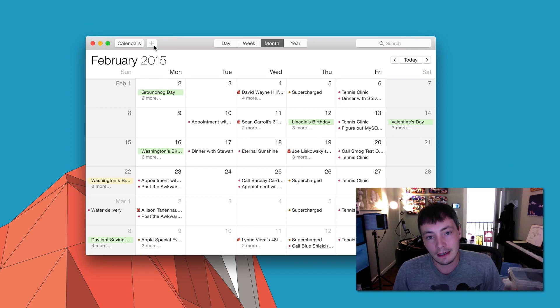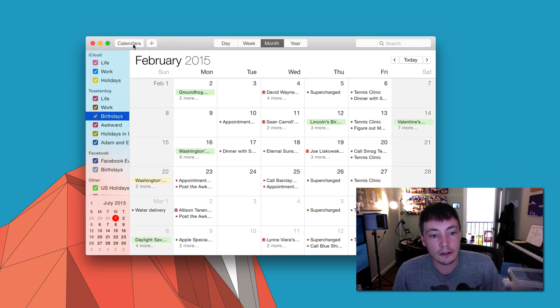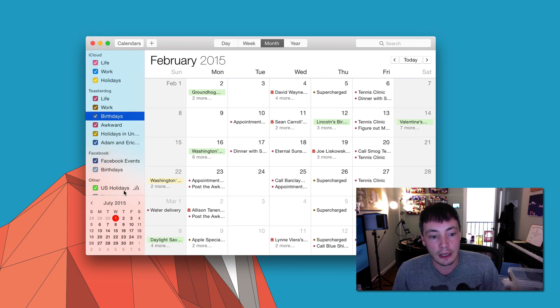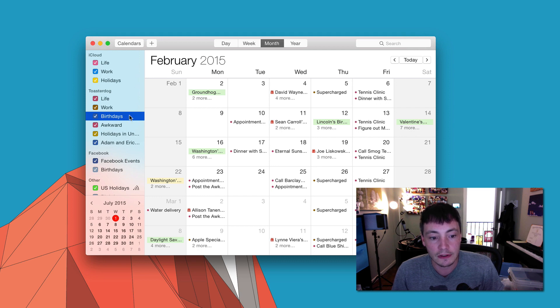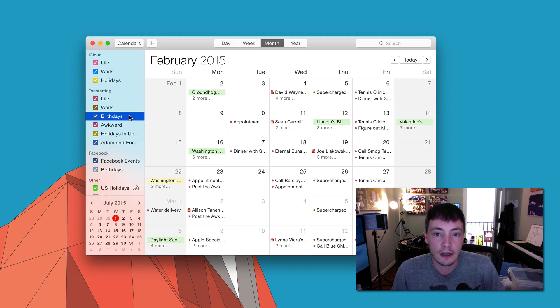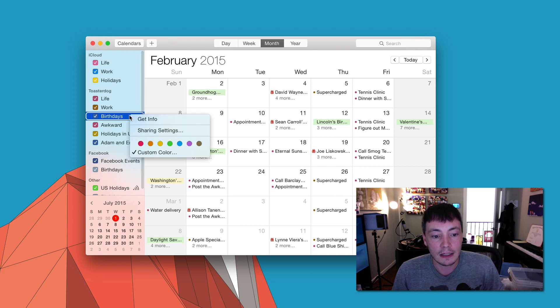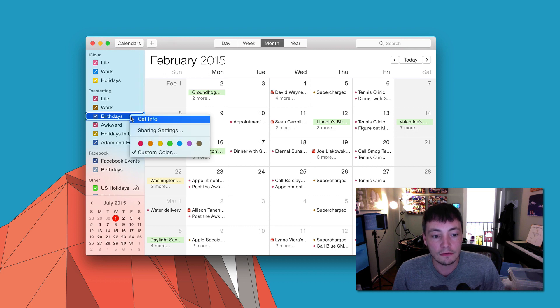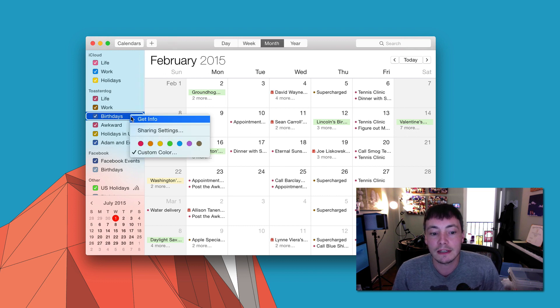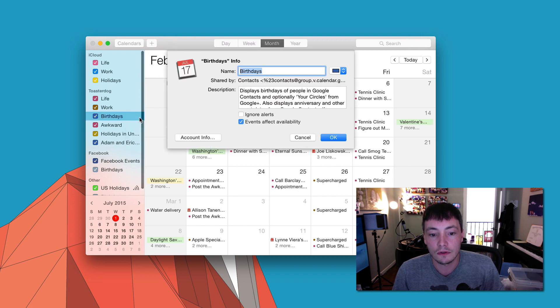So if you want to take care of this problem, all you have to do is go into the Calendars app and select the birthdays calendar, or whatever other calendar you want to shut up. You go ahead and right-click on that or two-finger tap or whatever it is that you want to do to bring up the contextual menu and choose Get Info.